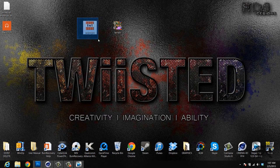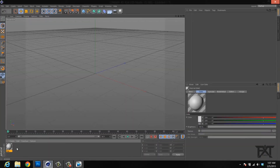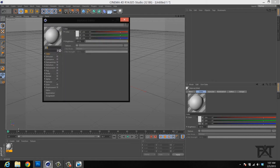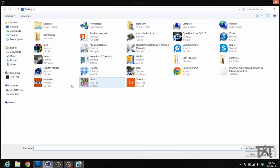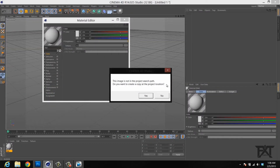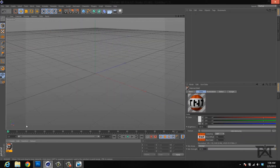Now open up Cinema 4D. Create a new material by double-clicking in the material tab, then double-click on the material. Turn off specular. Make sure Color is selected and go to Texture > Load Image. Here's the image we made — select that and click Open. A little box will pop up, just click yes or no, it doesn't matter. Close this out and there we have our material made.